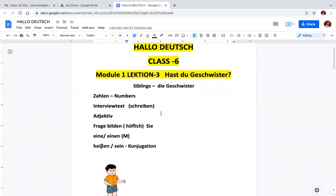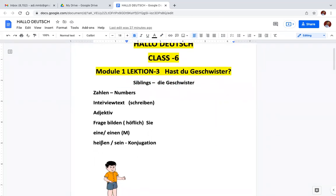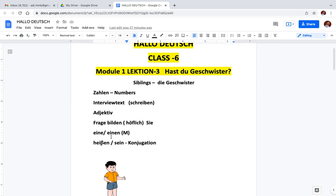So in this chapter we learn numbers, Zahlen, interview text. You have to write a small text about a person. Then adjectives, question making, politeness, Frage bilden höflich Z form, indefinite article eine or einen, and in the end we see Heißen and Sein verb conjugation.